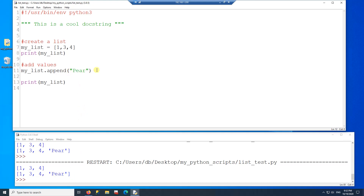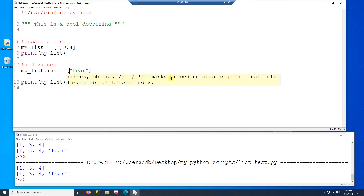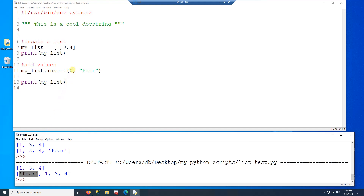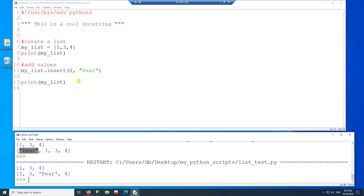Another way to add a value is using the insert function. Insert requires two parameters: the index where you want to insert, and the object to insert. If I put index zero and the value 'pear', it adds 'pear' at the beginning of the list. I can also change the index to two and it inserts right at that position.